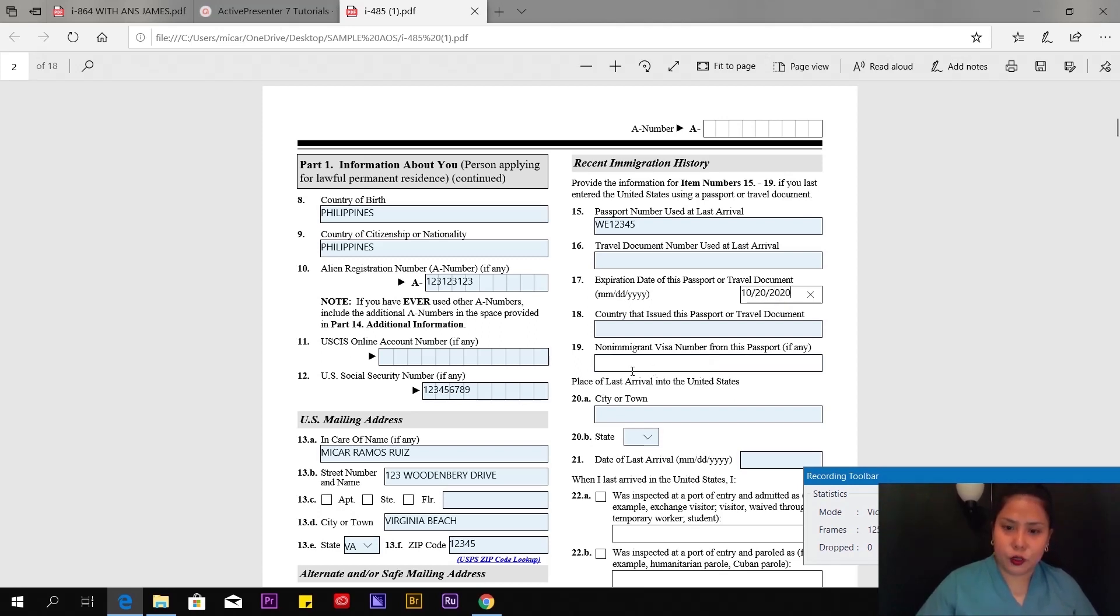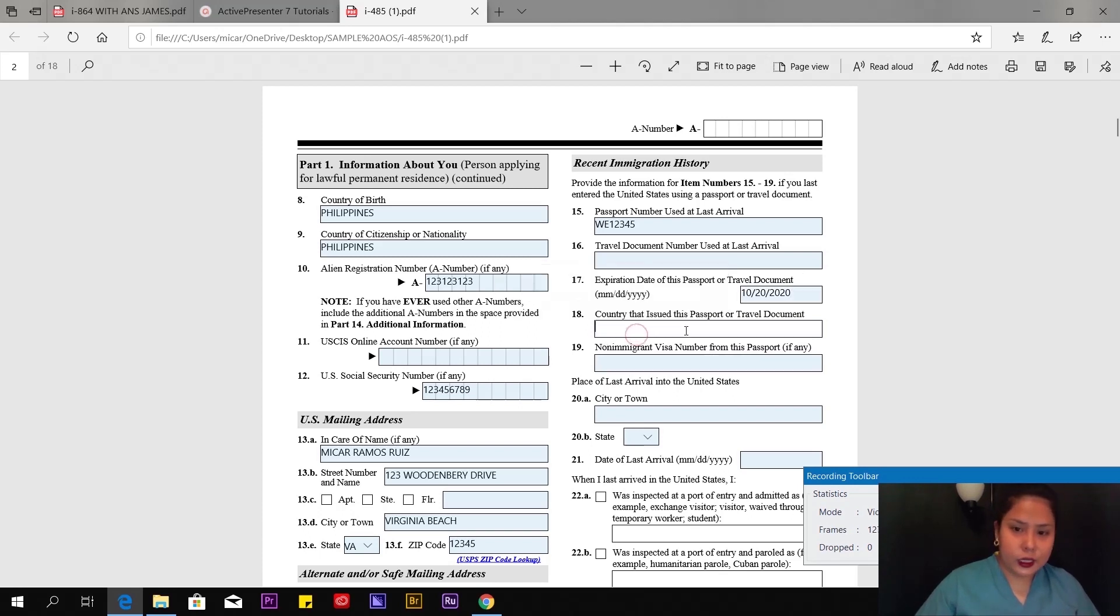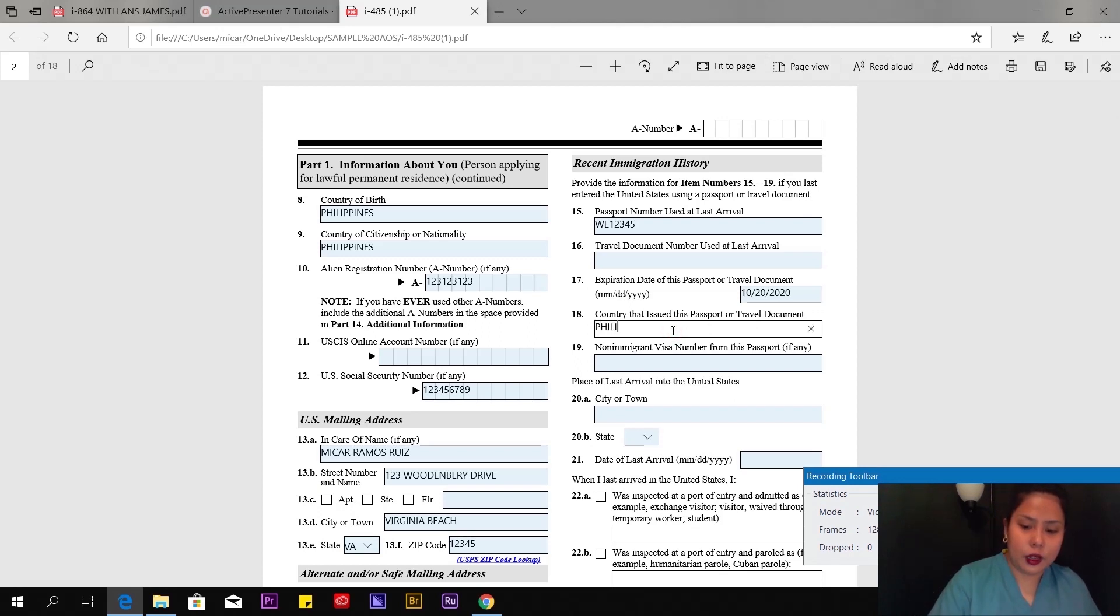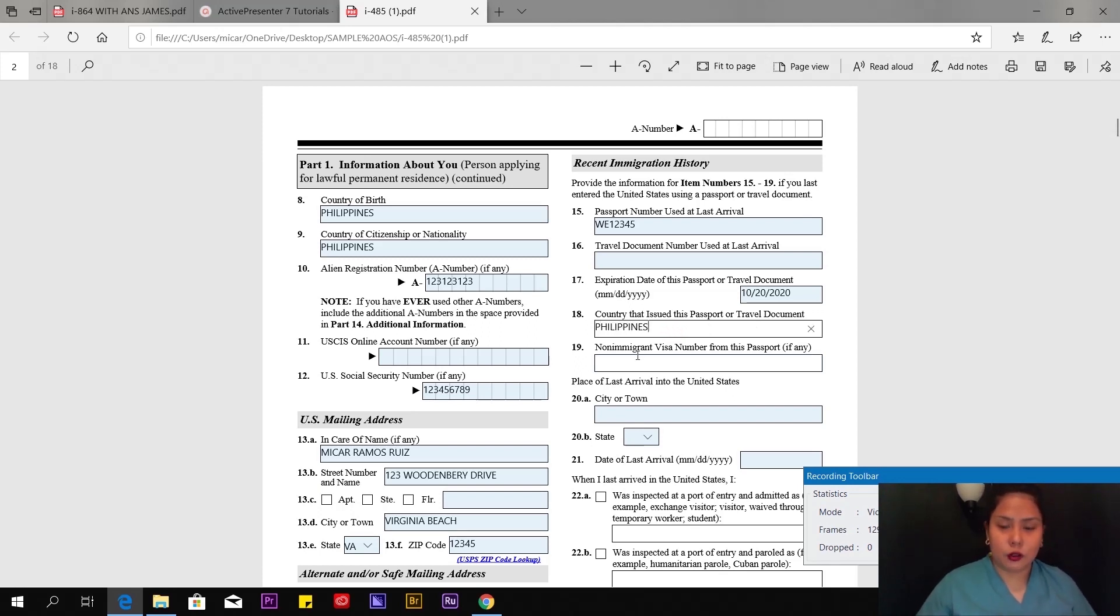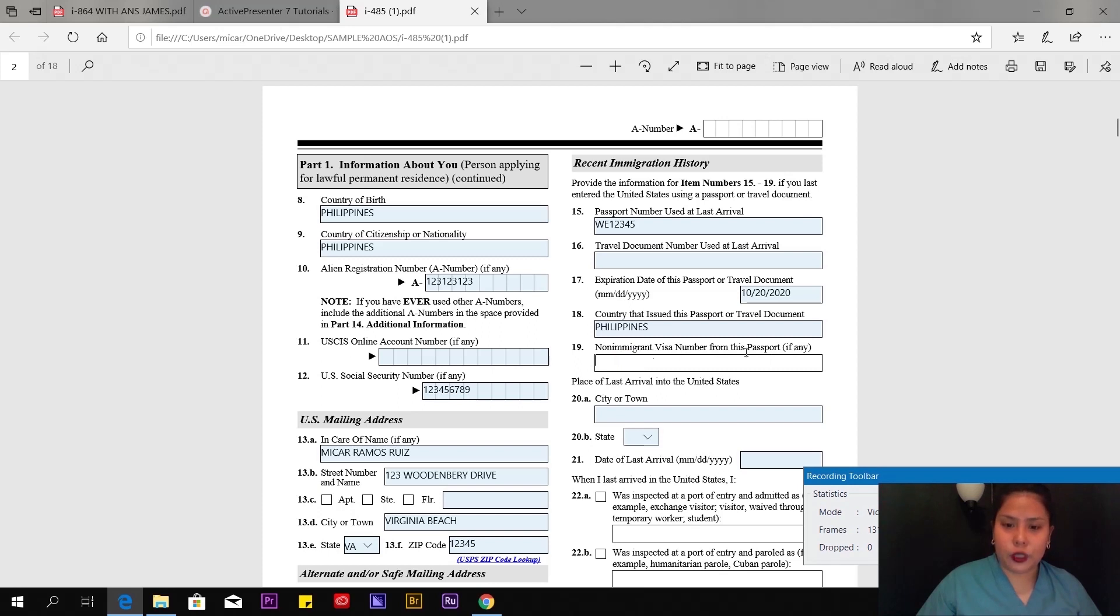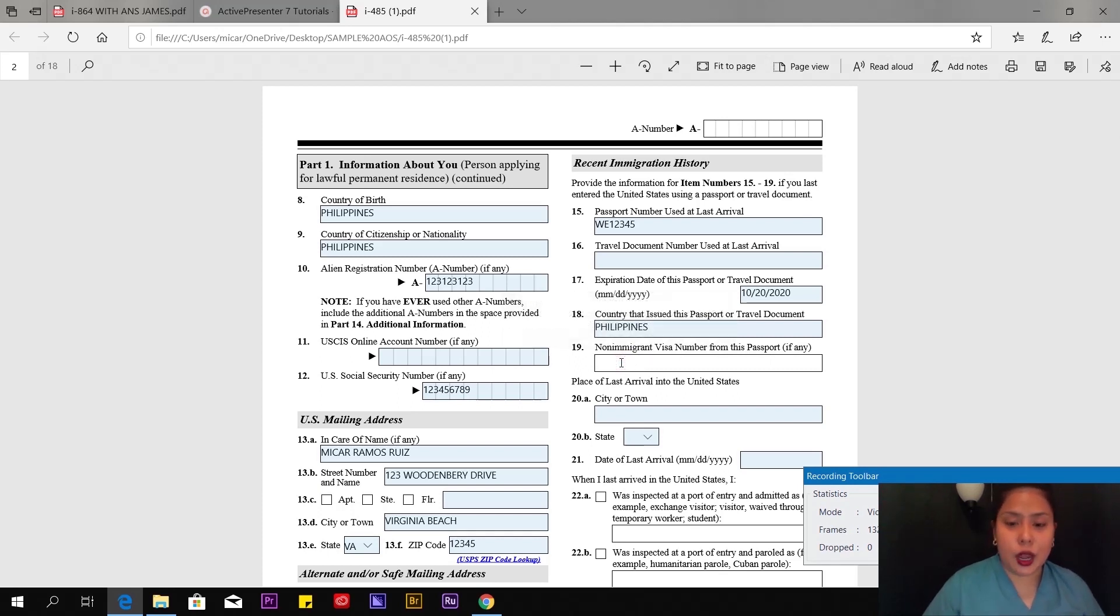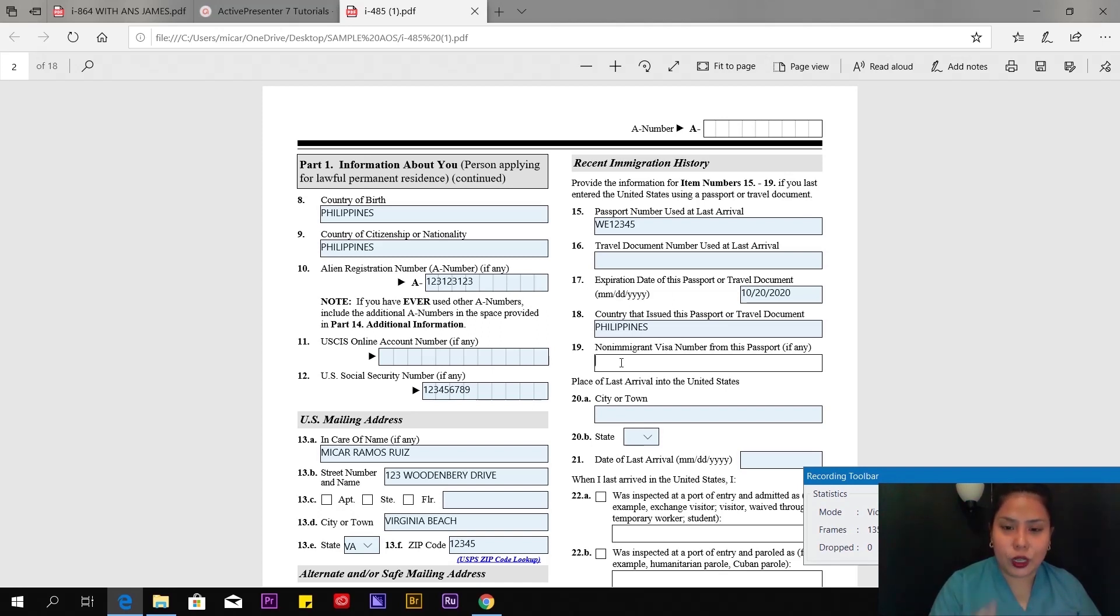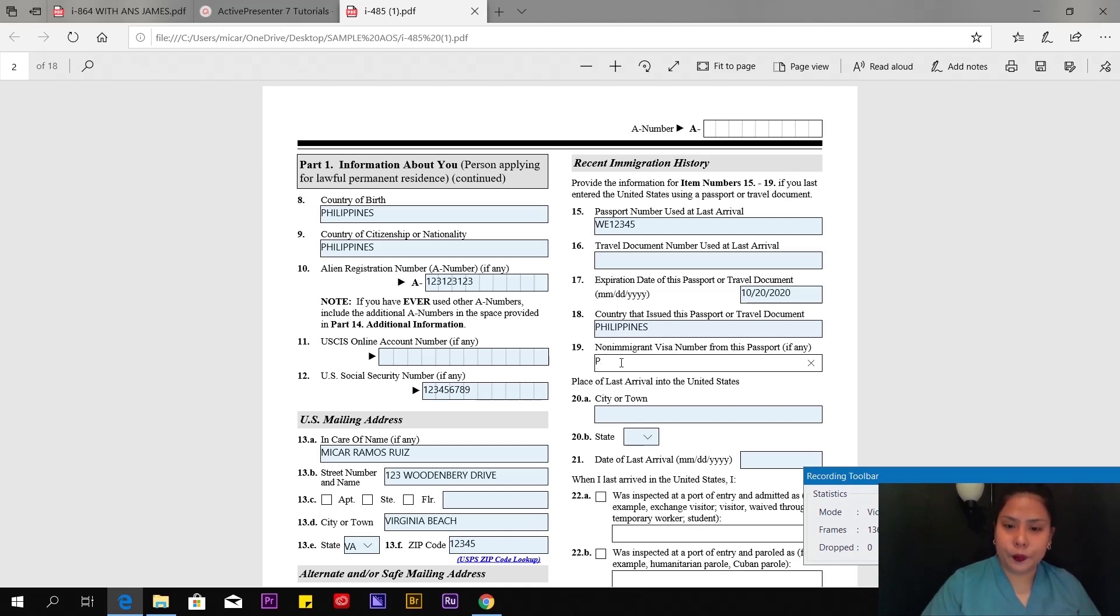Put what's on your passport. Number 18, country that issued the passport—Philippines, or wherever you were born. Non-immigrant visa number from the passport—this is on the visa issued by the US Embassy. It's on the red visa in your passport. In my case, it starts with letter P.